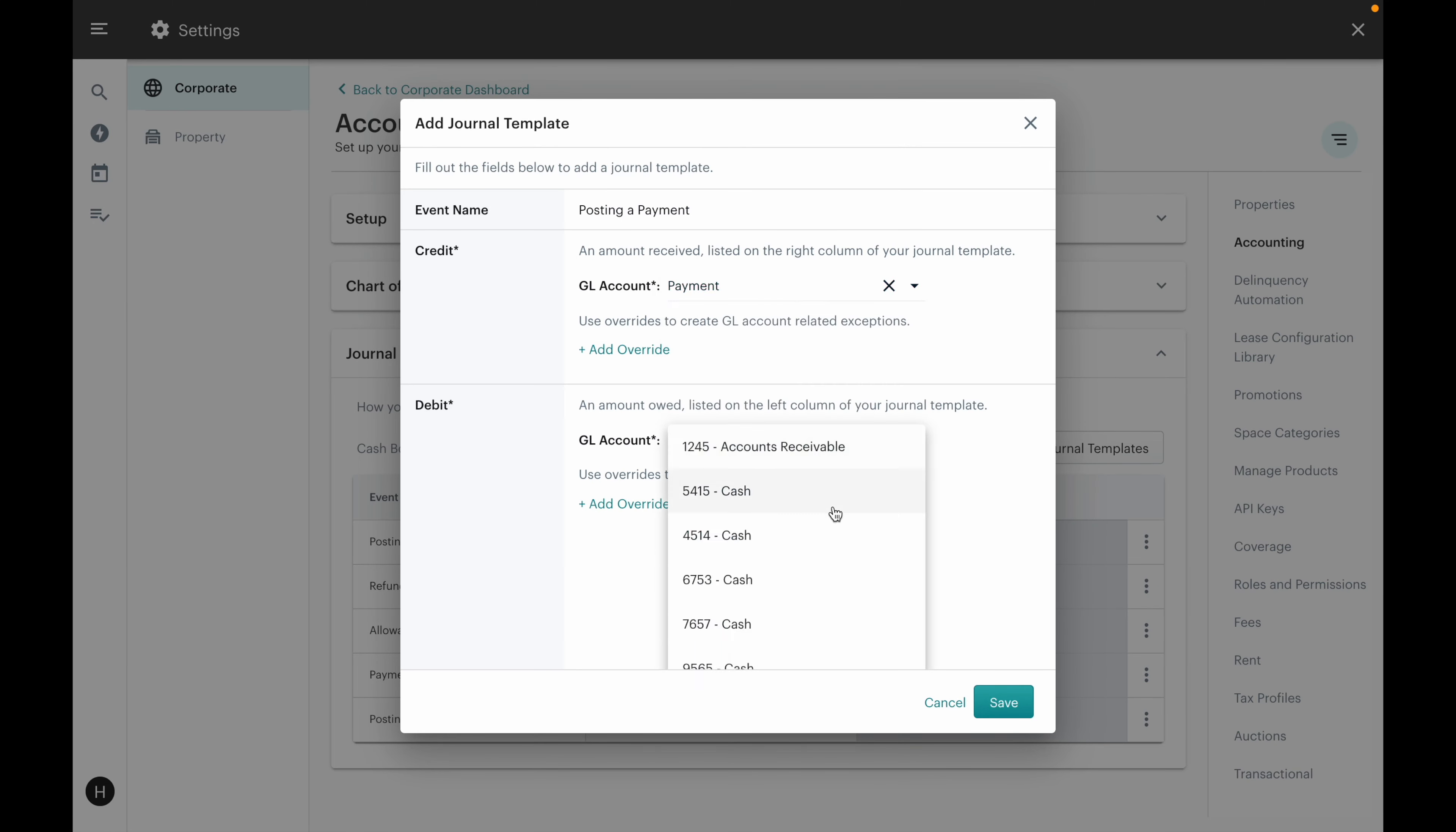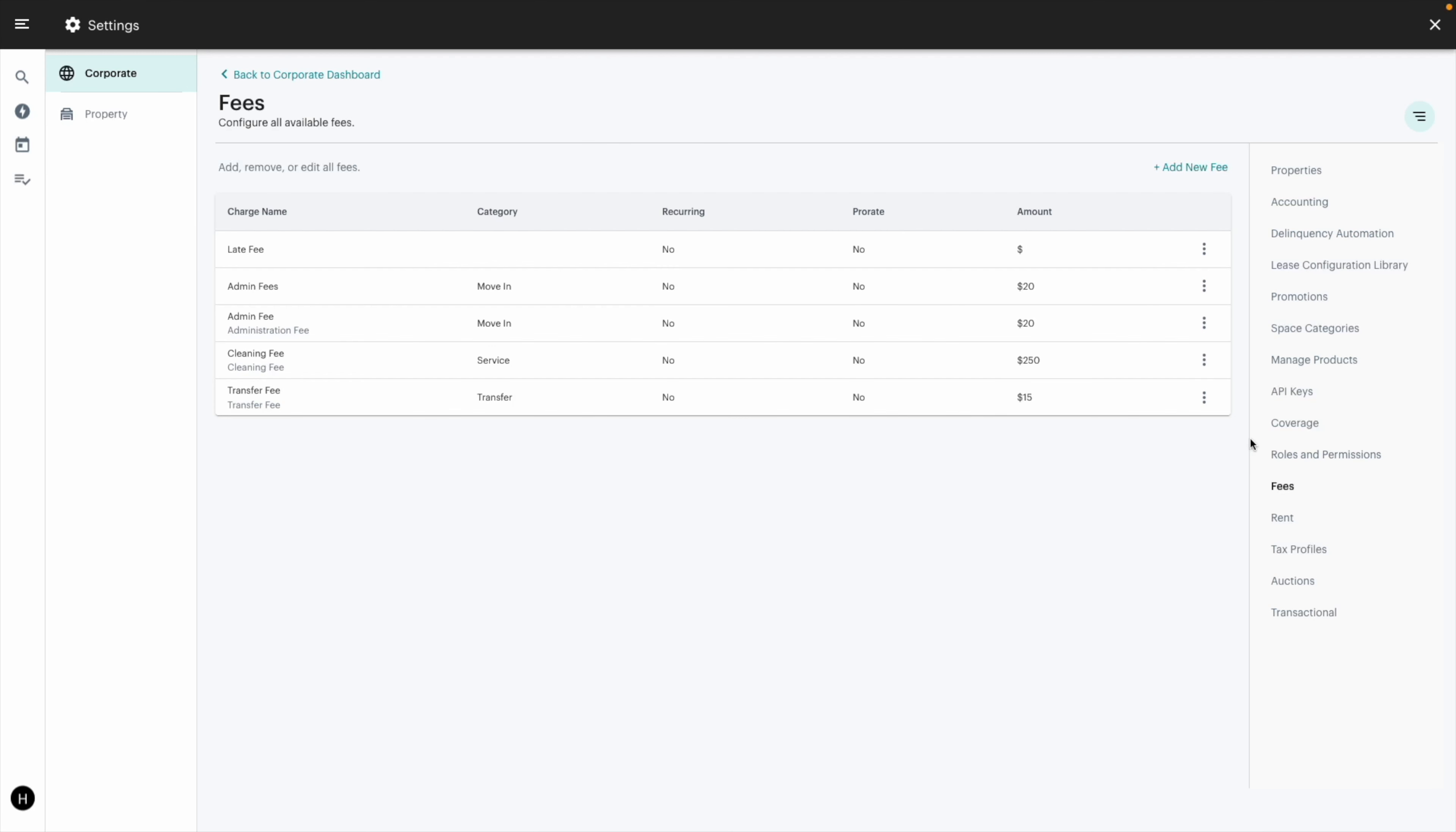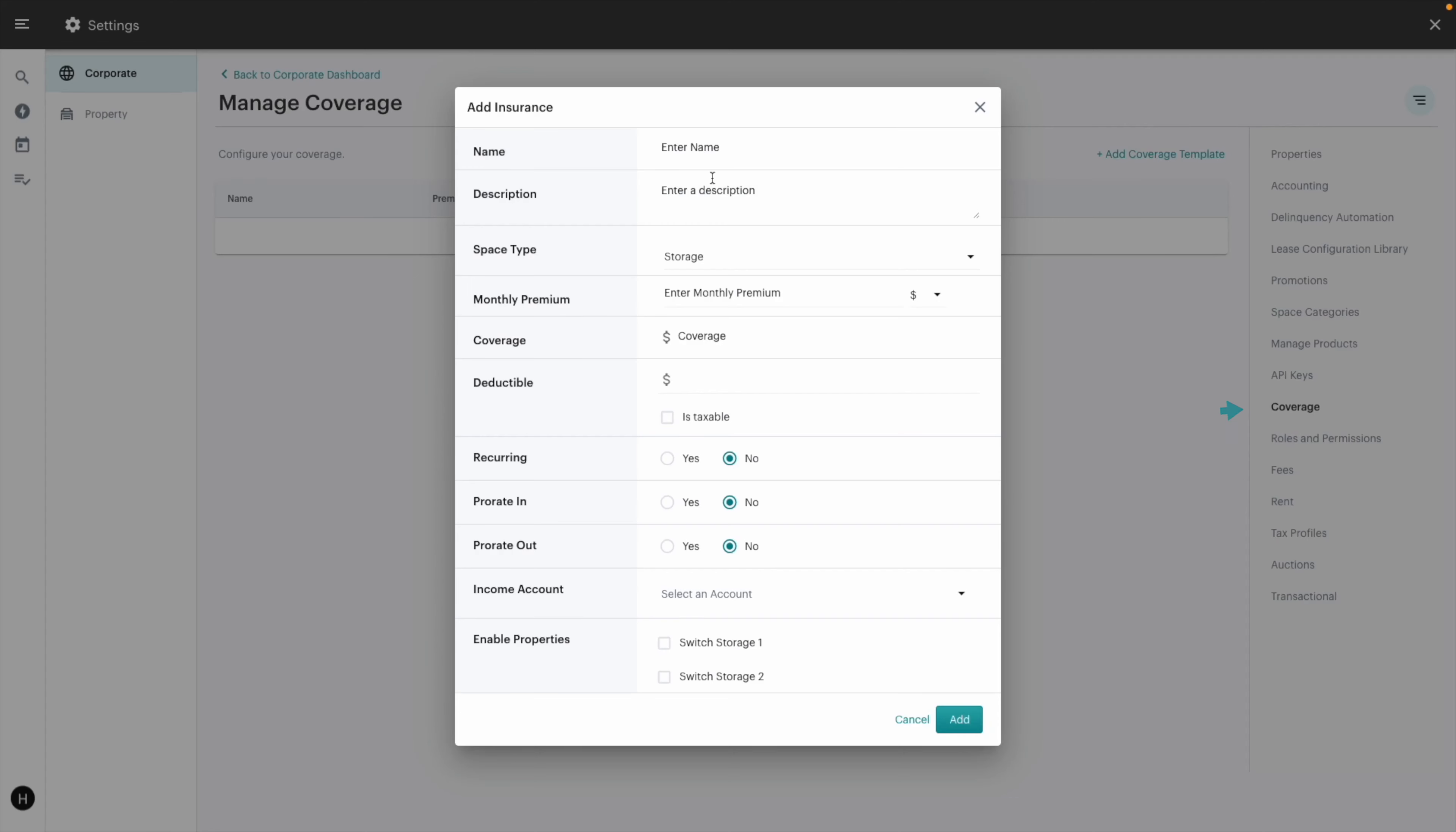Next we'll head to manage products so you can go ahead and add income accounts to your products. Repeat the same steps for your fees and for your insurance.